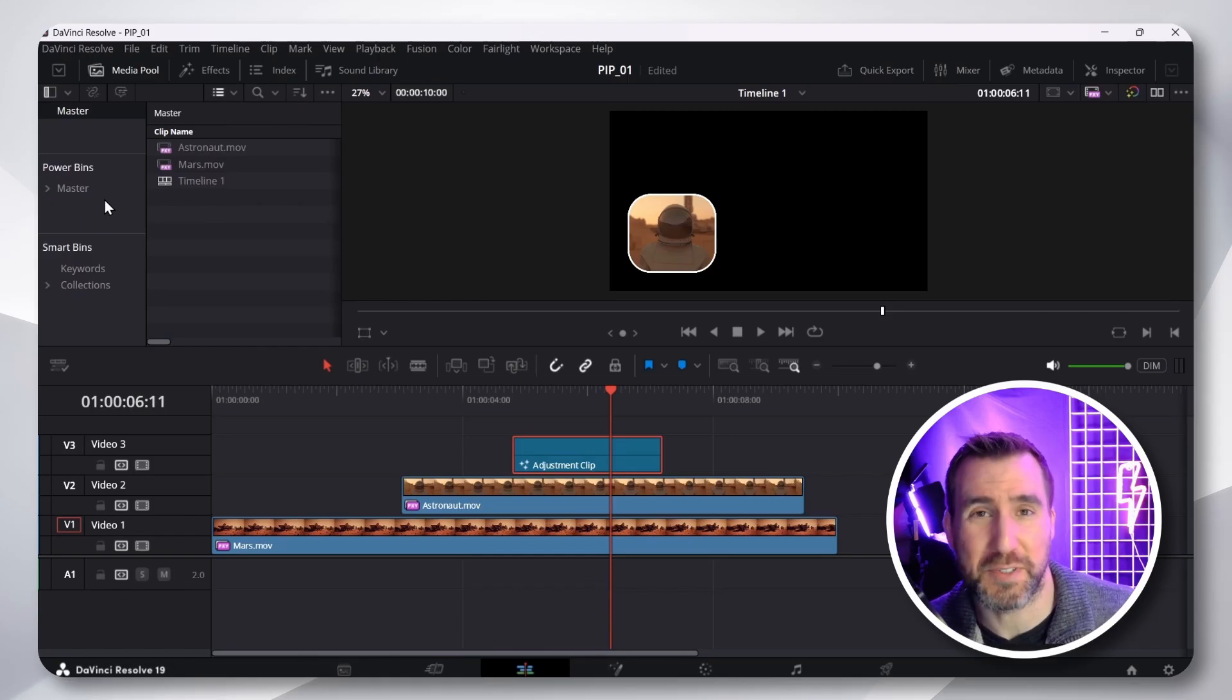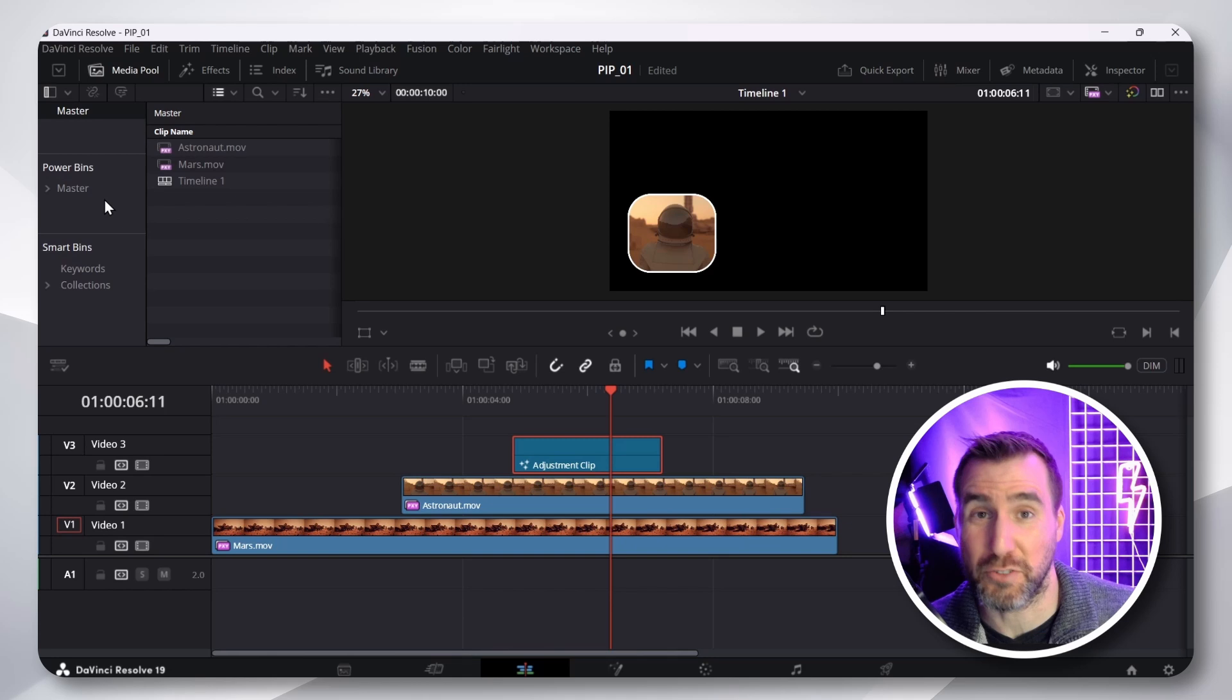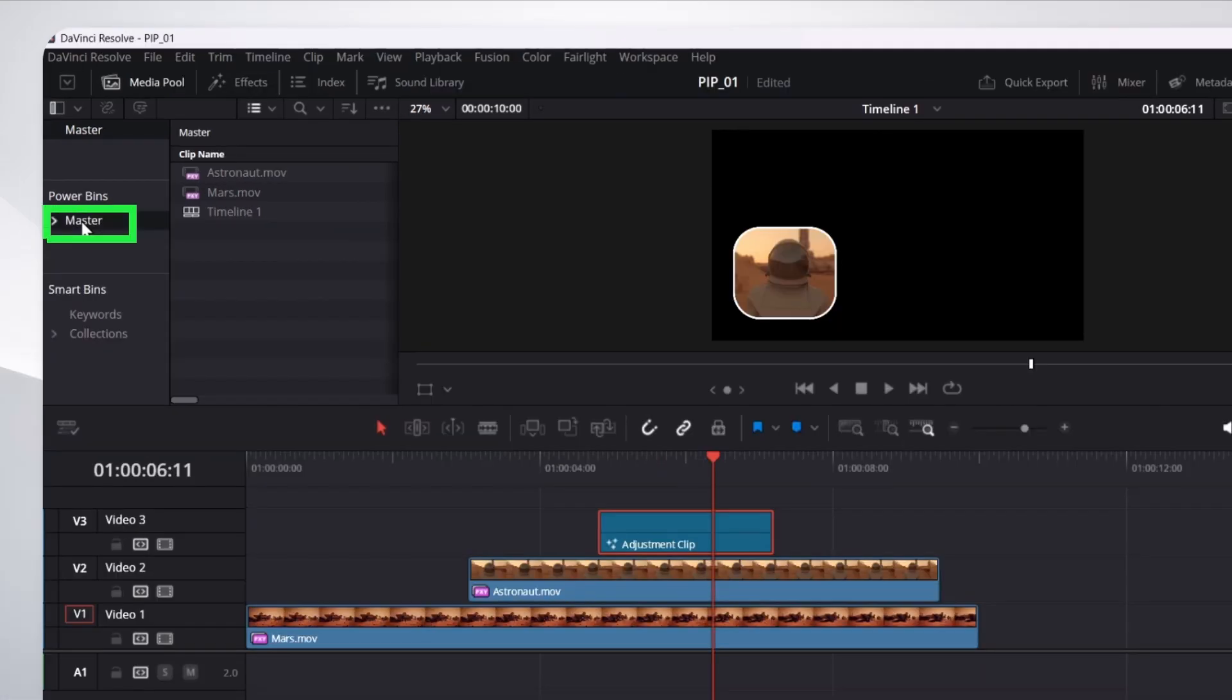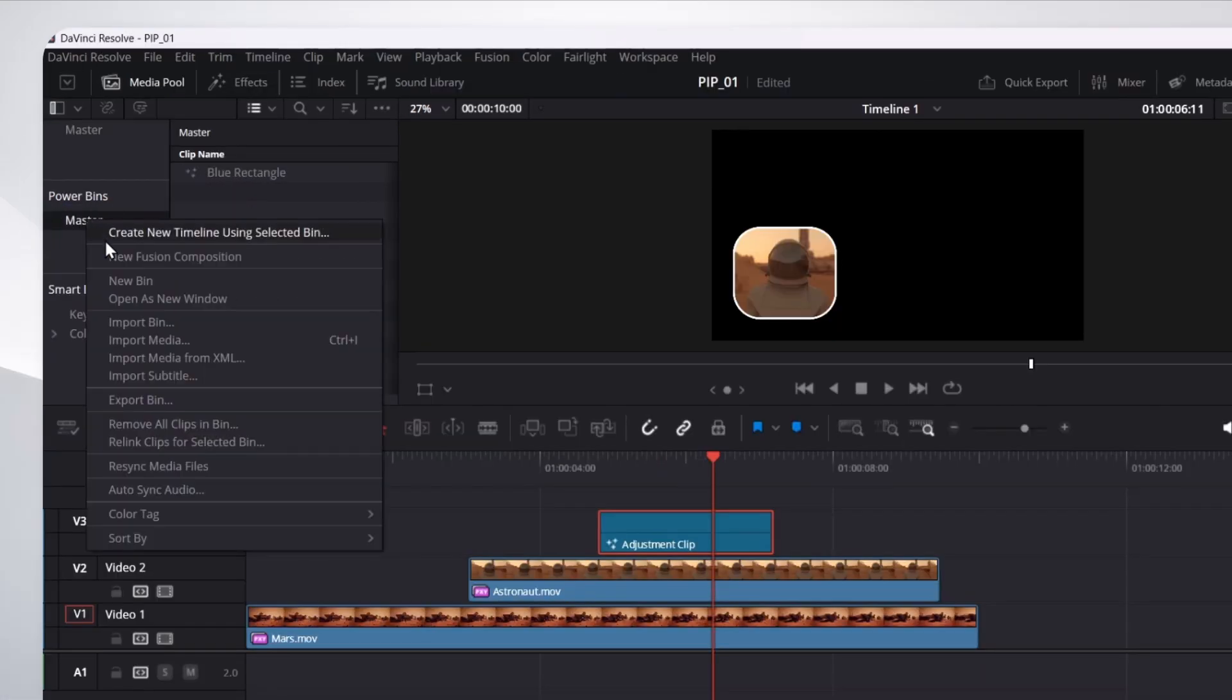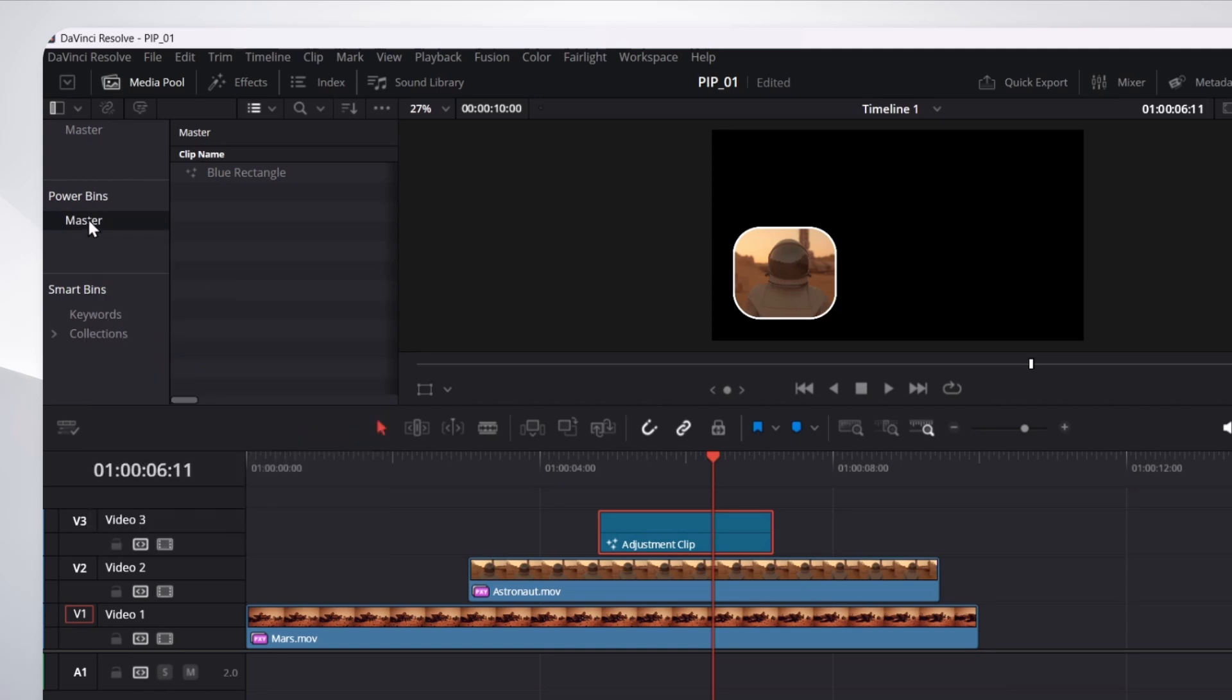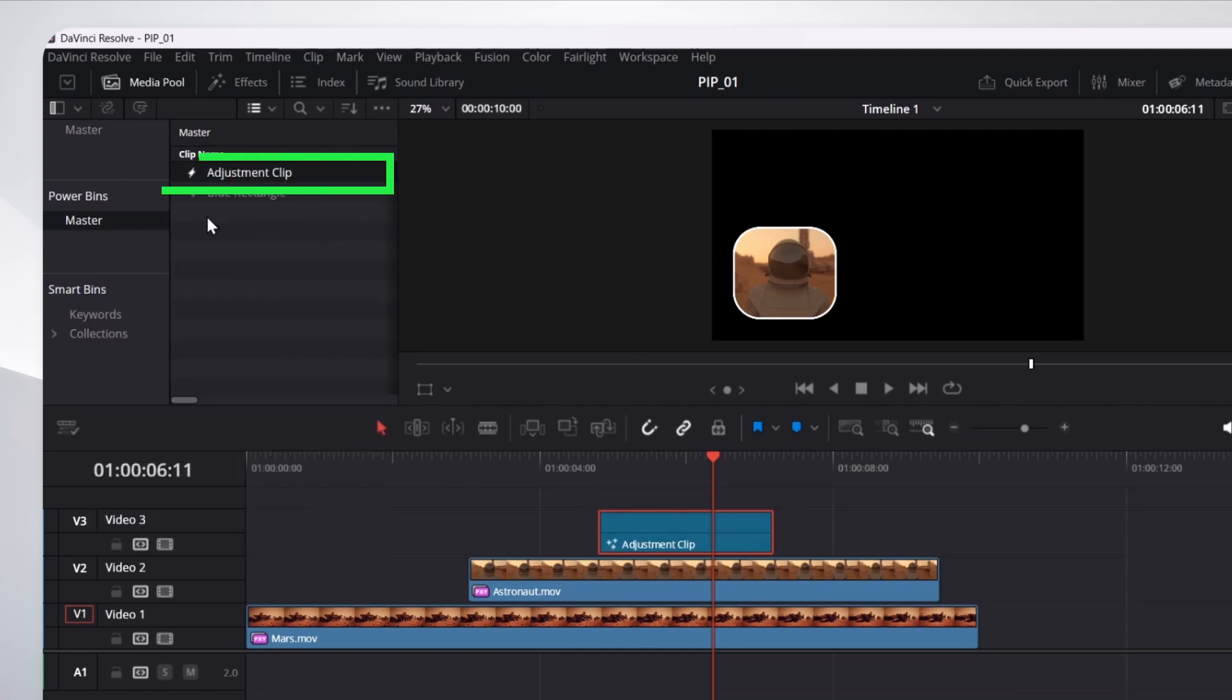What Power Bins do is let you share things across projects. So, I'll select my power bin here. If you want, you can right-click and create sub bins to it. But I'll just leave it in the master. I'll take my adjustment clip here. I'll click and I'll drag it in. Then I'll let go.